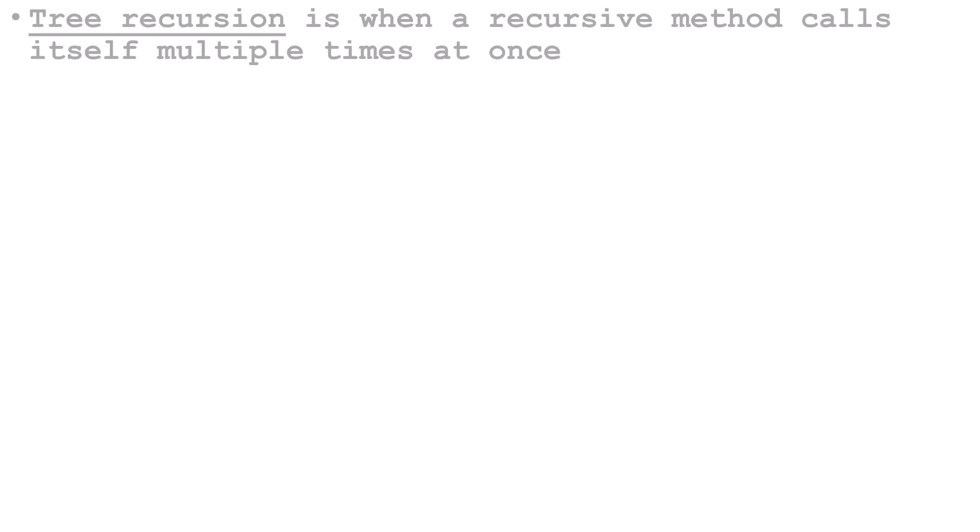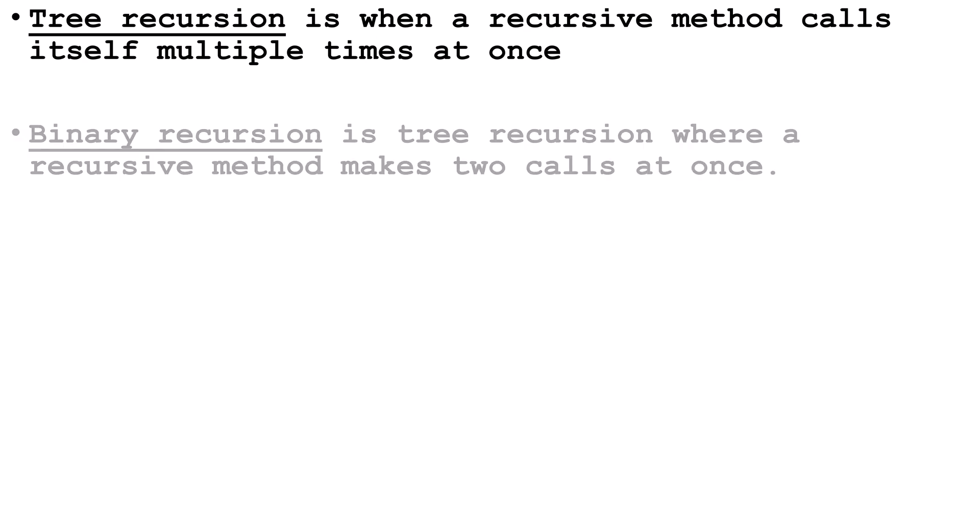Some quick facts. Tree recursion is when a recursive method simultaneously calls itself multiple times. There can be two, three, four, or more simultaneous calls.